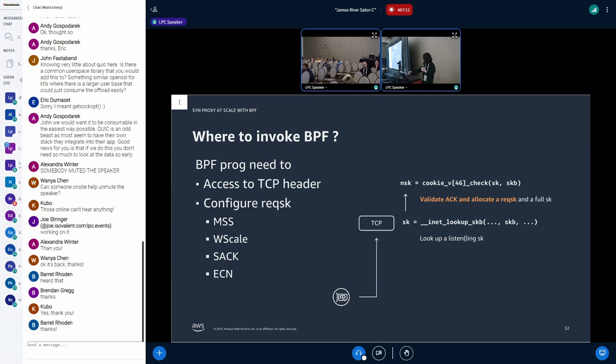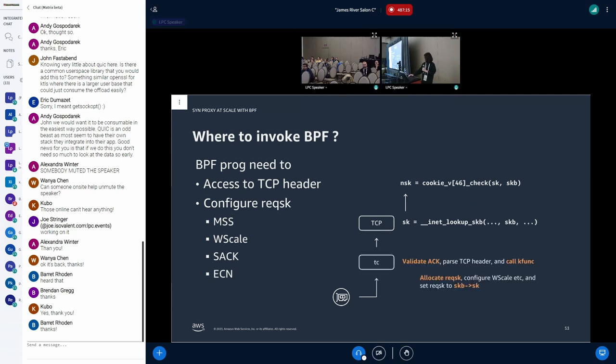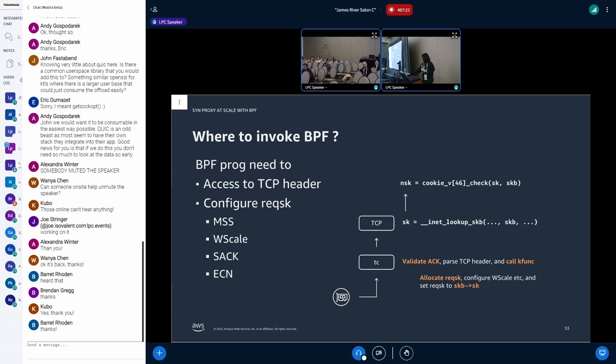So the BPF program also needs to access the TCP header to validate the packet and configure request socket to set MSS and enable other features. So the cookie_v4_check or cookie_v6_check was a natural point for me to hook BPF program. And actually, I did in the version one patch set. However, Martin at Meta suggested to hook at an earlier point.